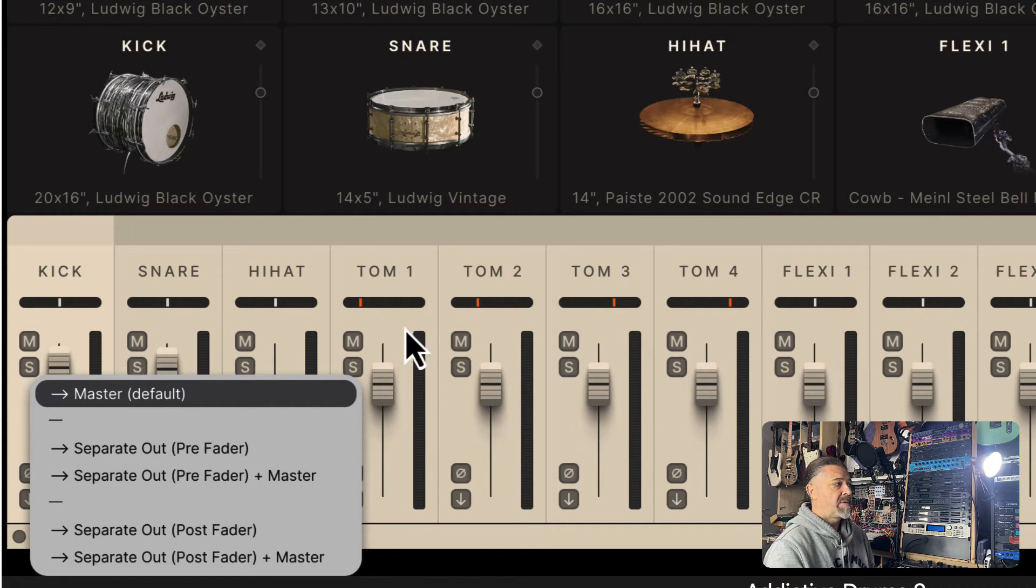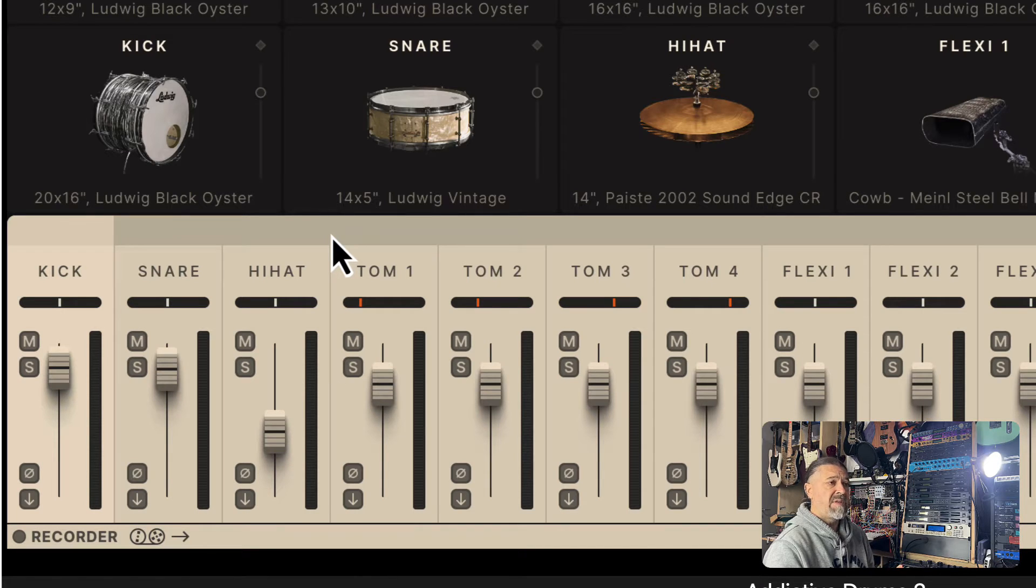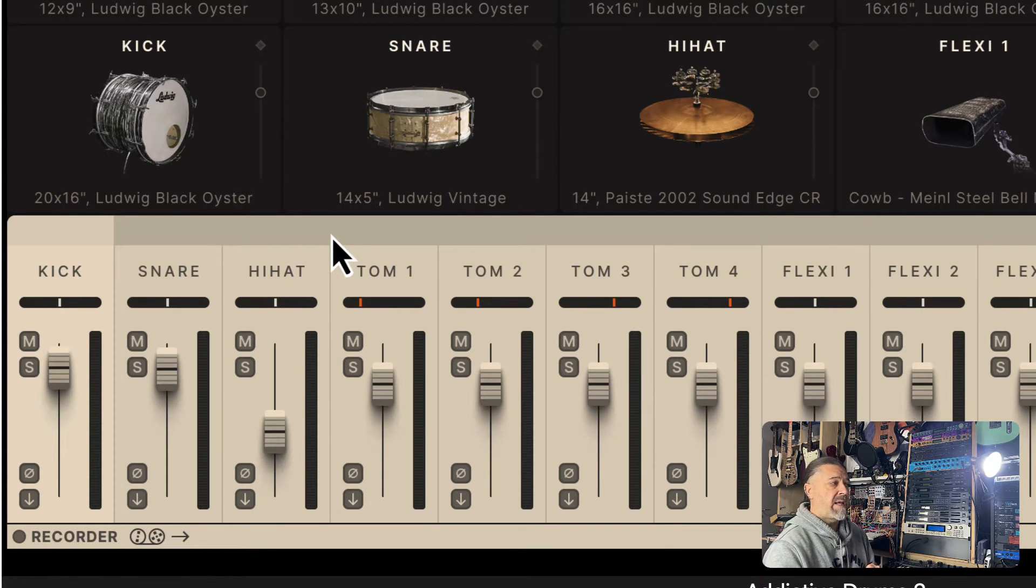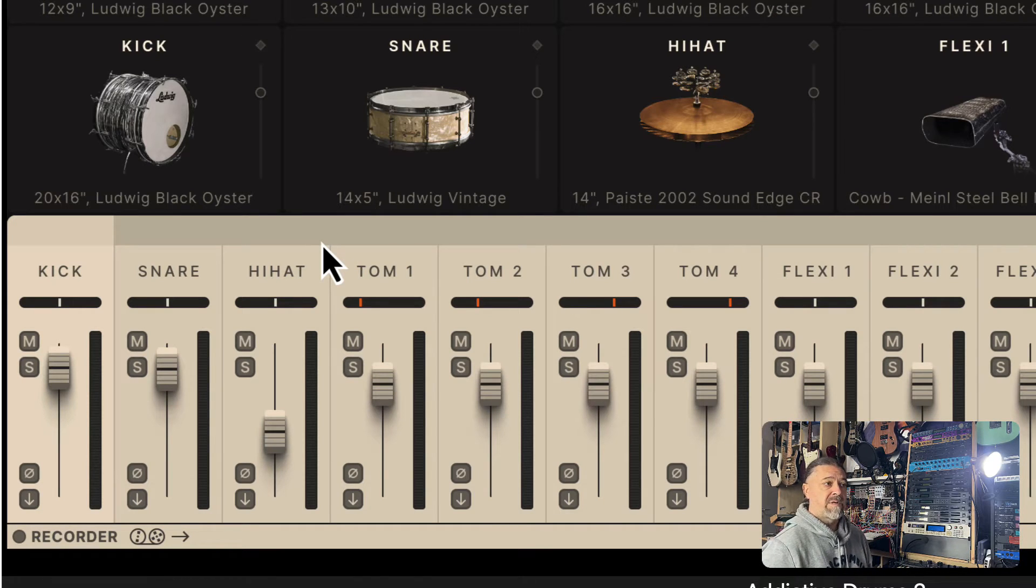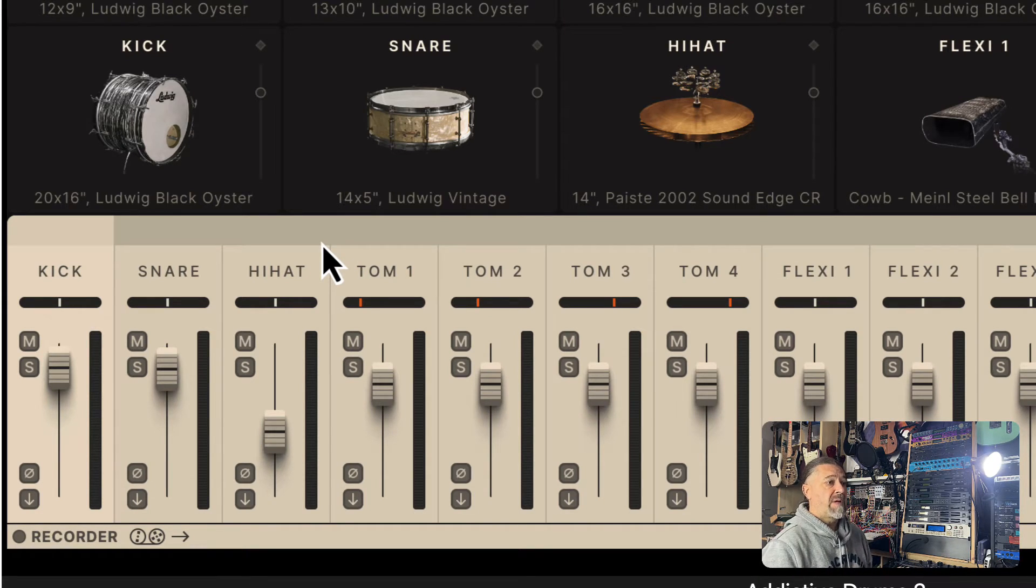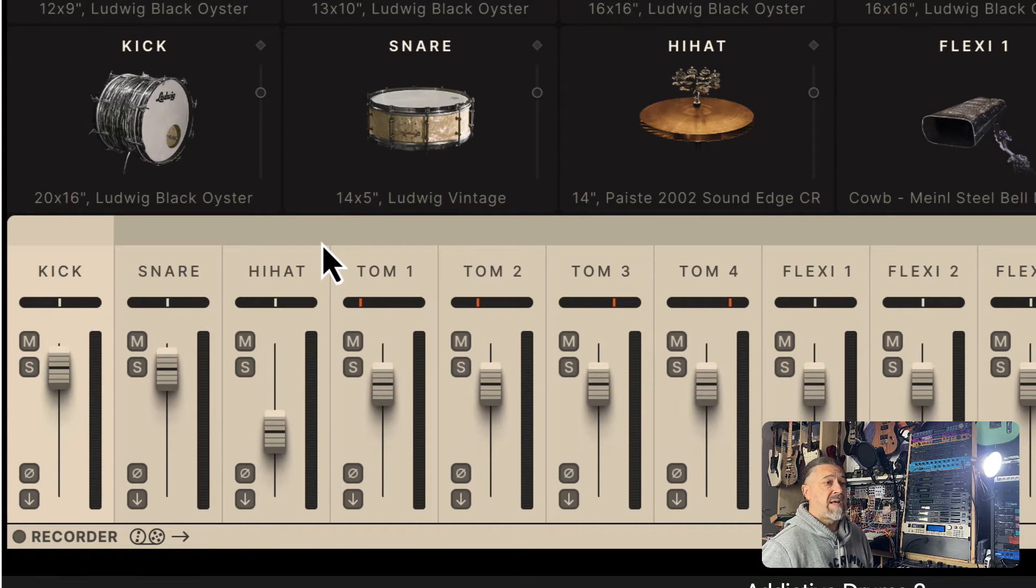However, there are times when you maybe want to send specific sound independently without altering the main Addictive Drums mix. For example, you might want to create a submix for certain elements externally, but route the kick to a separate output. So you will have to use the master.